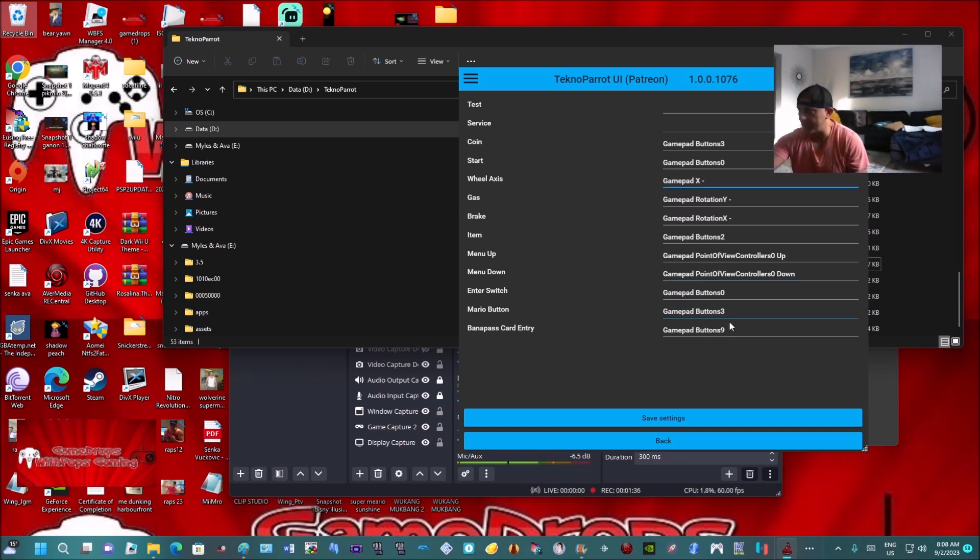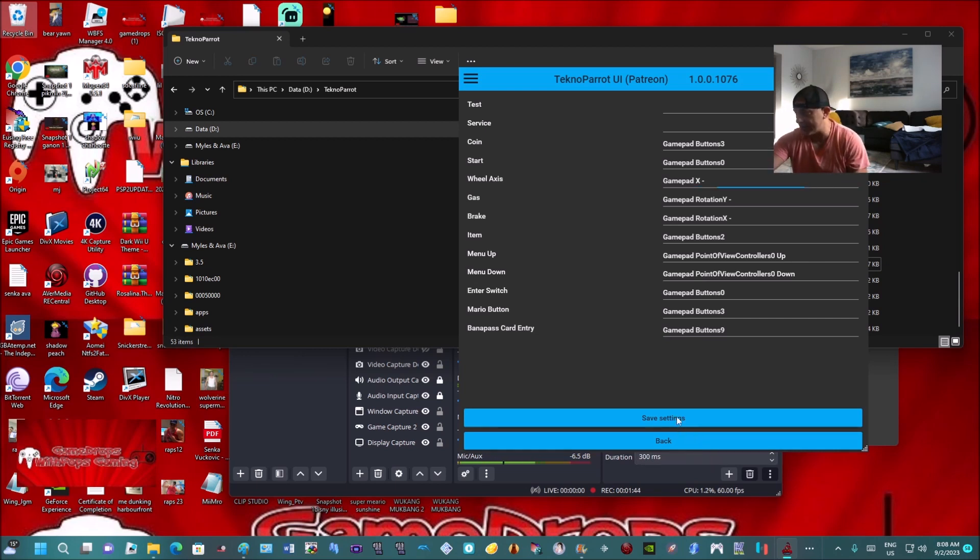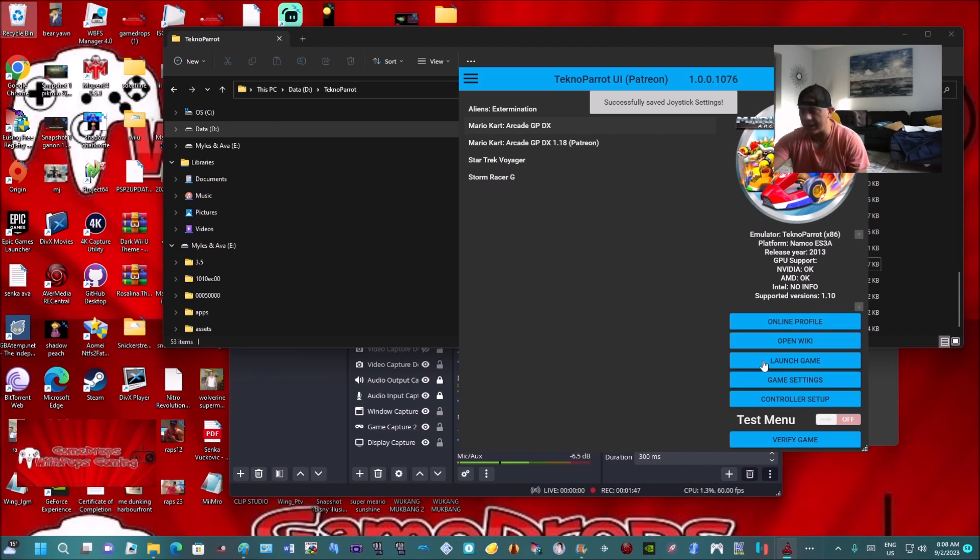And then your other buttons here, you can decide what you want. Banana Card Entry Pass, I did the start button, or Button 9 as it says. Save your settings and just launch the game, and then you'll have your way about it.